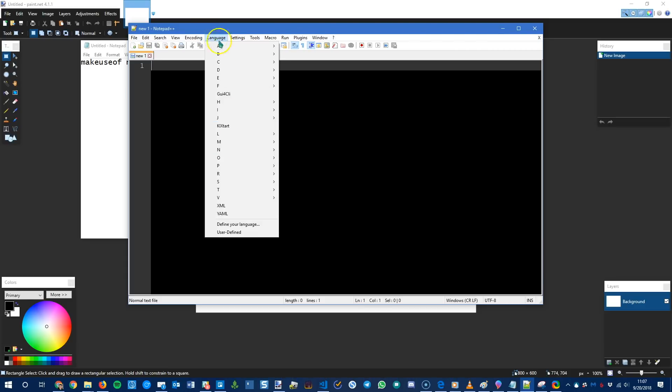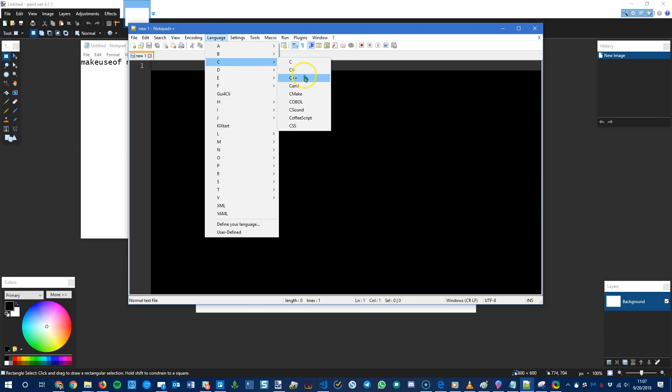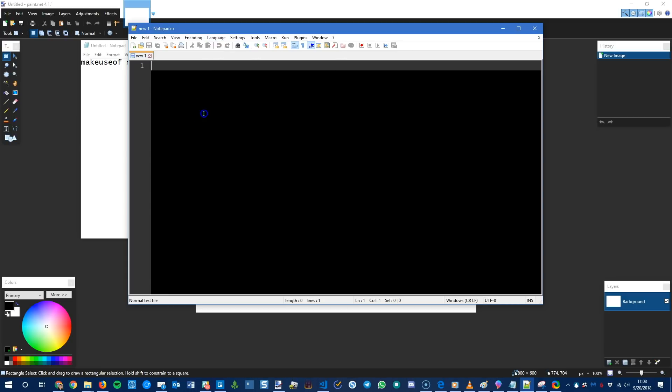Notepad++ is aimed at programmers. So if you come up into the language tab, you can go into the language you're using and choose C++ or whatever. And then it will spell check or not spell check, but it'll format correctly when you use brackets and keywords and things like that.